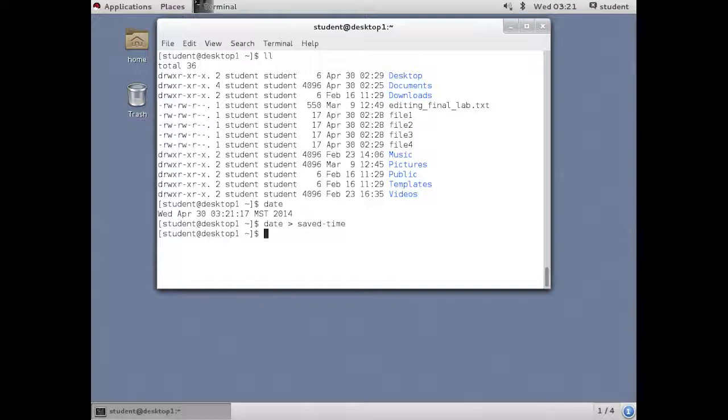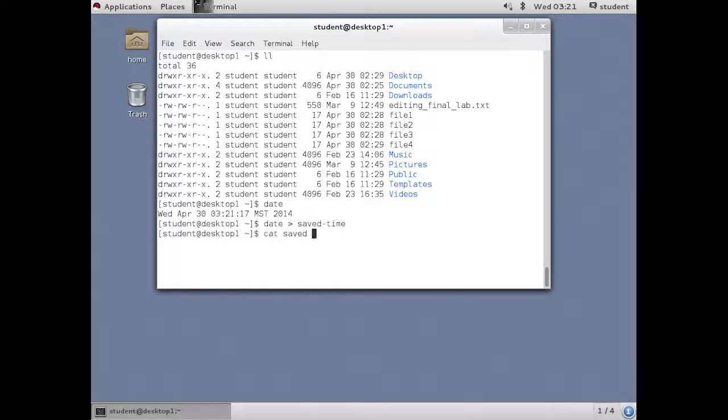By redirecting the output, it no longer comes to the screen. And we can prove, of course, that it's actually gone into the file.